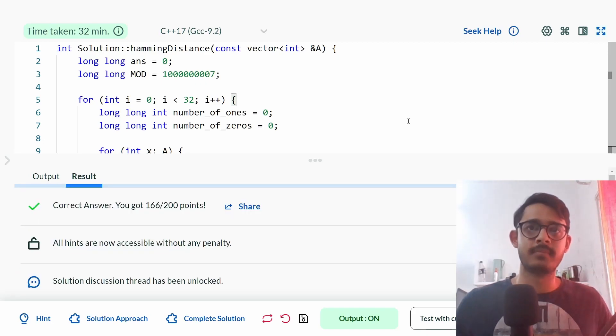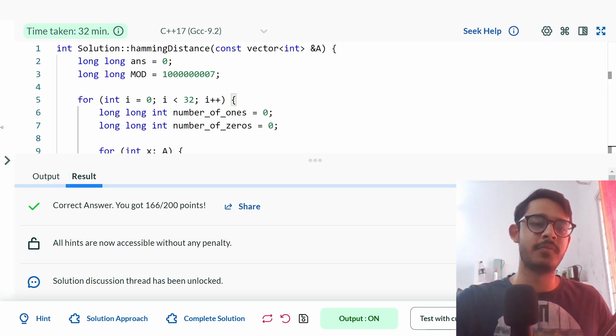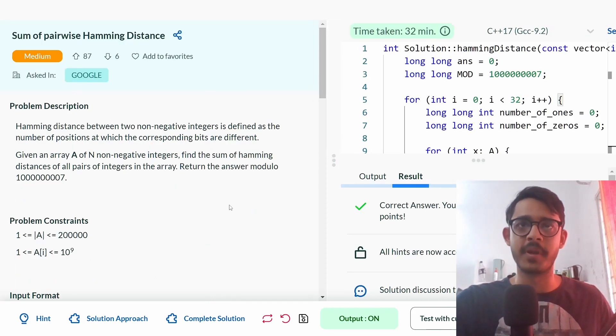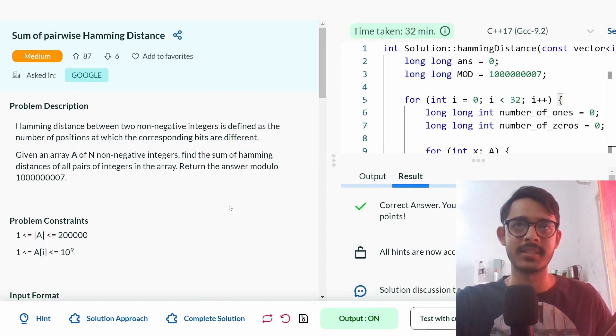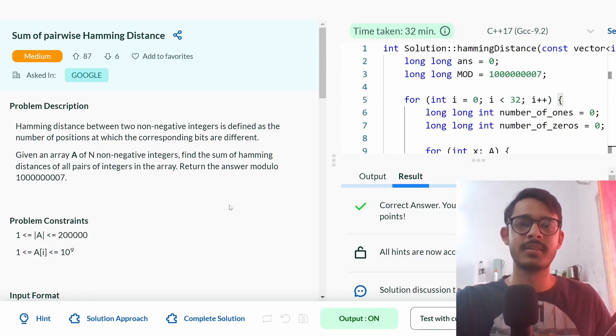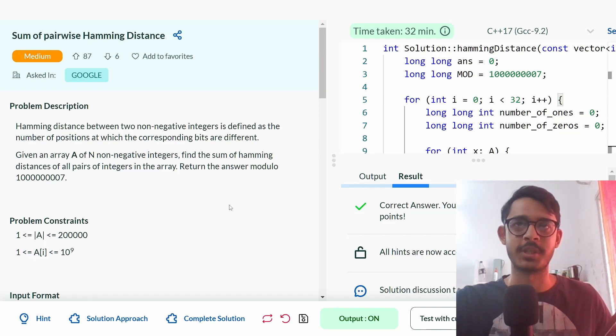And we're done. This is the solution to the problem 'Sum of Pairwise Hamming Distance.' Thank you so much for watching.